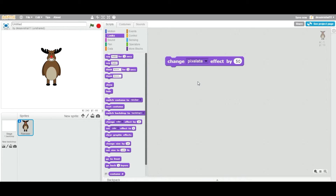Now let's change to pixelate. Pixelate — as I explained in a previous video — anything you see on the screen is made of pixels. This image is made out of pixels; there are thousands or hundreds of pixels making this particular sprite. When we say 'change pixelate effect by 50,' it's going to break this sprite down in terms of 50 pixels, so let's see how it works.